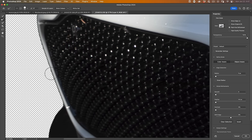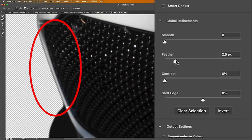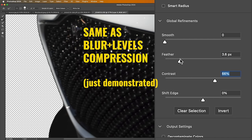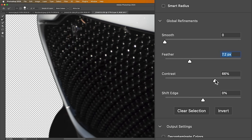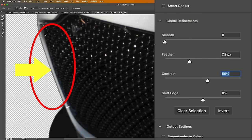We're continuing in the Select and Mask workspace. We'll do a combination here of a little bit of feather and contrast. If it's still bumpy, give it a little more feather until it's smooth. Now, what we want to do is compress this edge in. If you look at the Shift Edge, what it does is if I move it to the left, notice how it goes in towards the image.